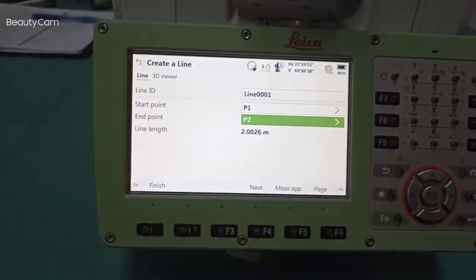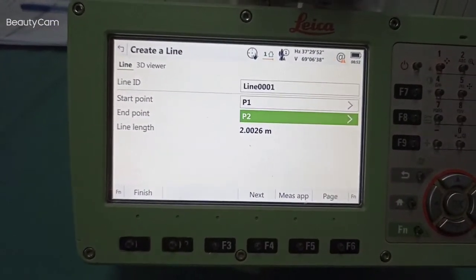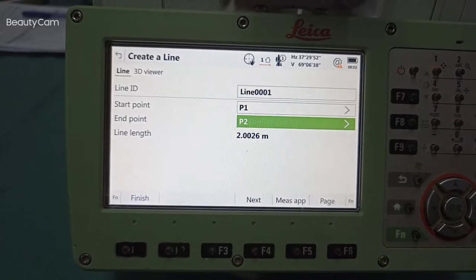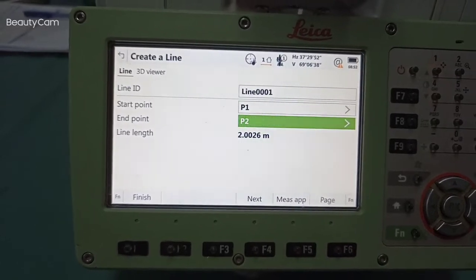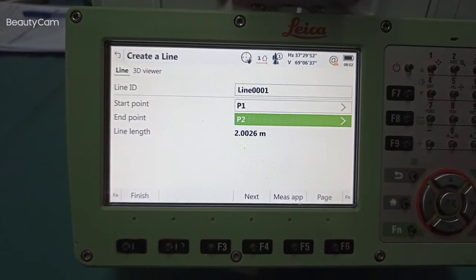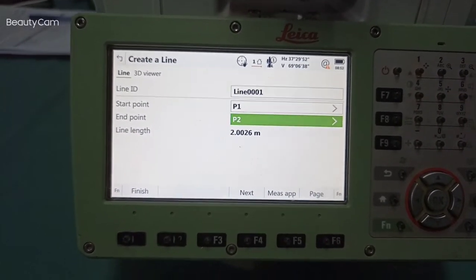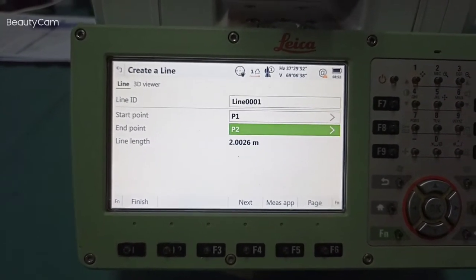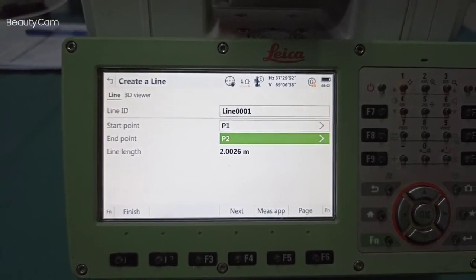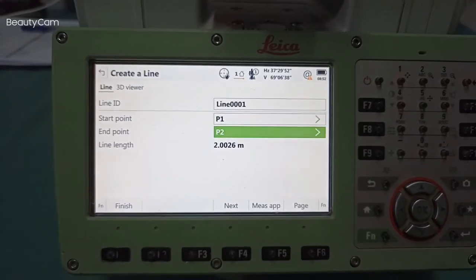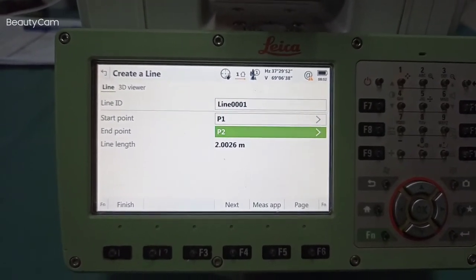Any place you can do it — follow this same method. We can find out the two-point length. Two-point length means you can find out, for example, 100 meter over there to one location.